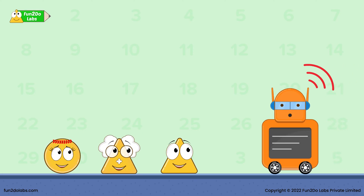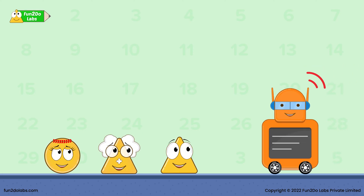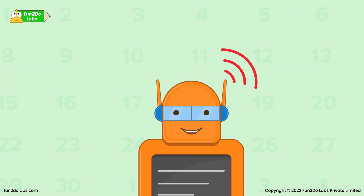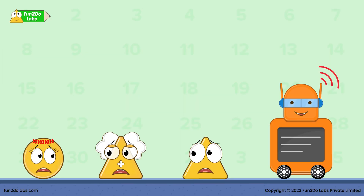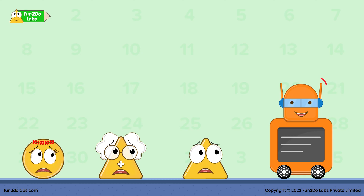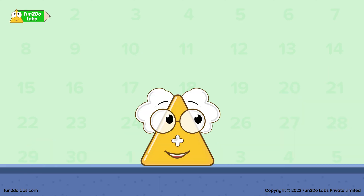Decimal Planet is in danger. An asteroid hit our planet last night. The situation is extremely chaotic. The majority of our fractions and decimals are lost. We need your help.